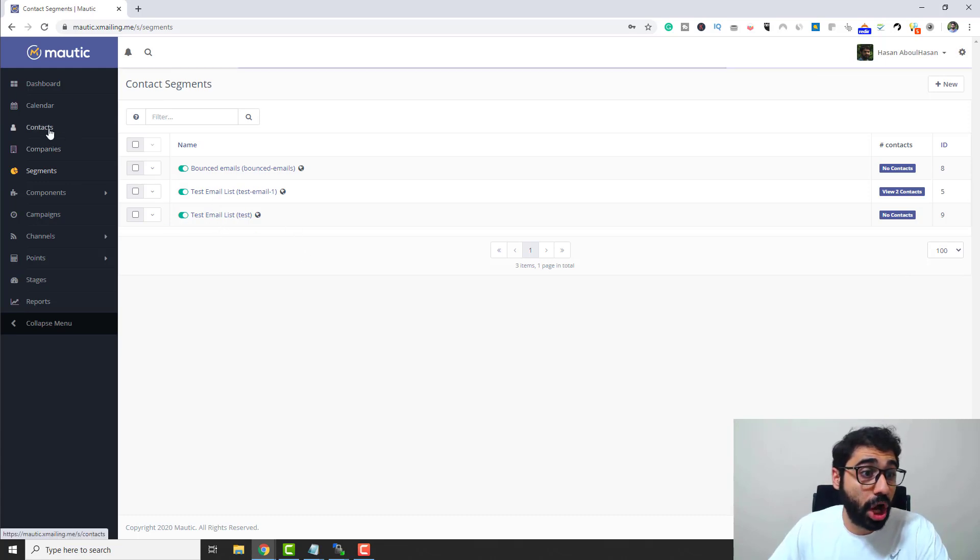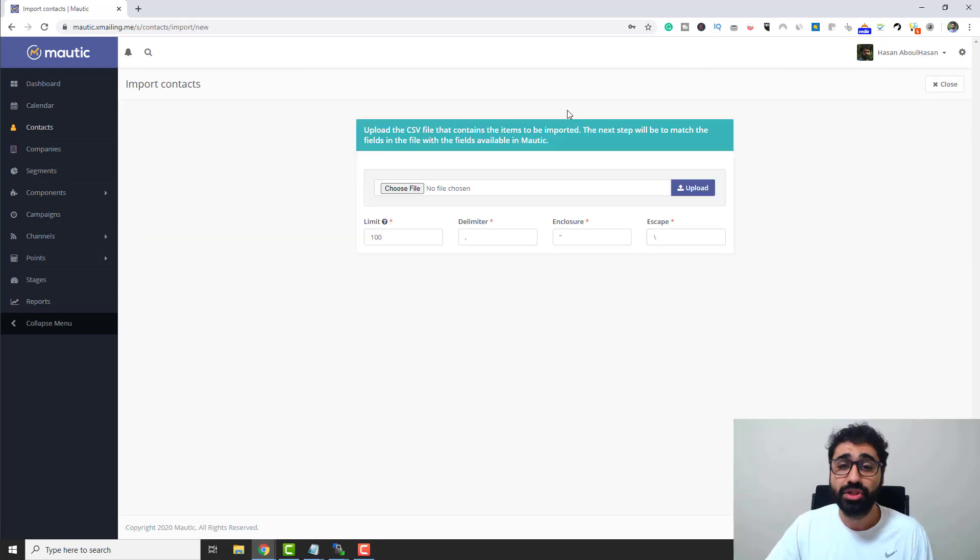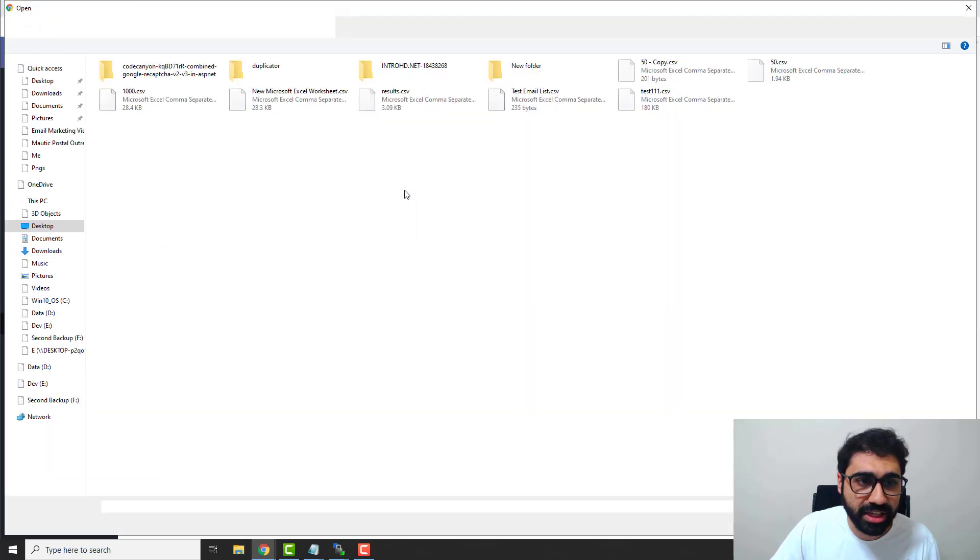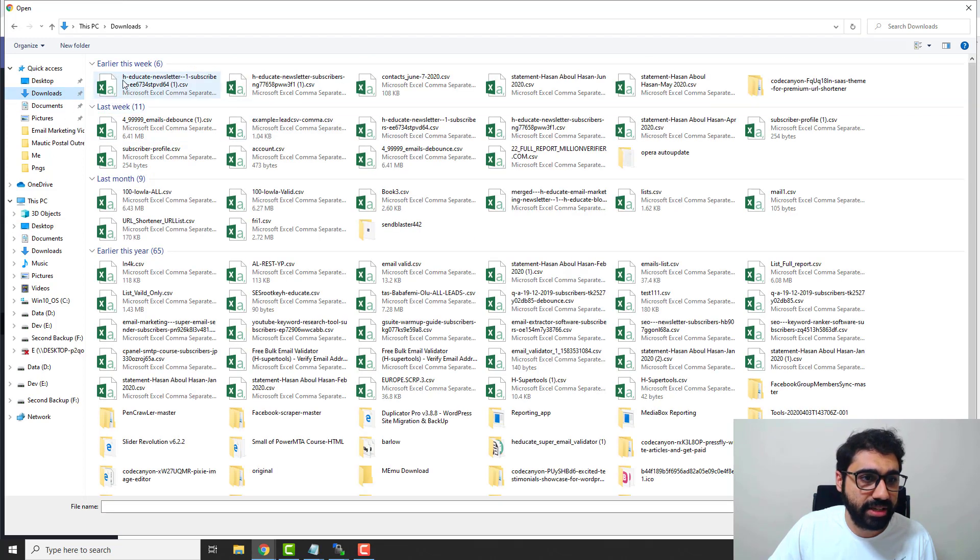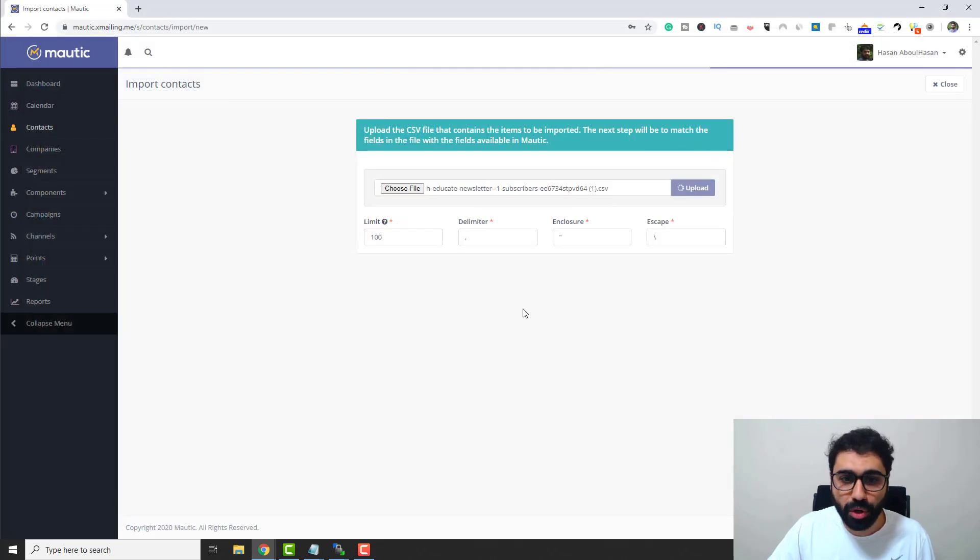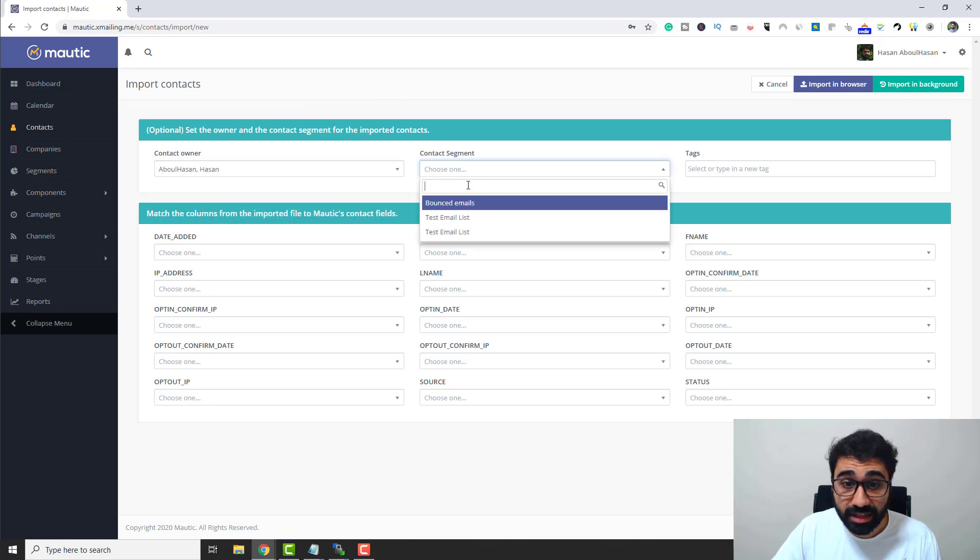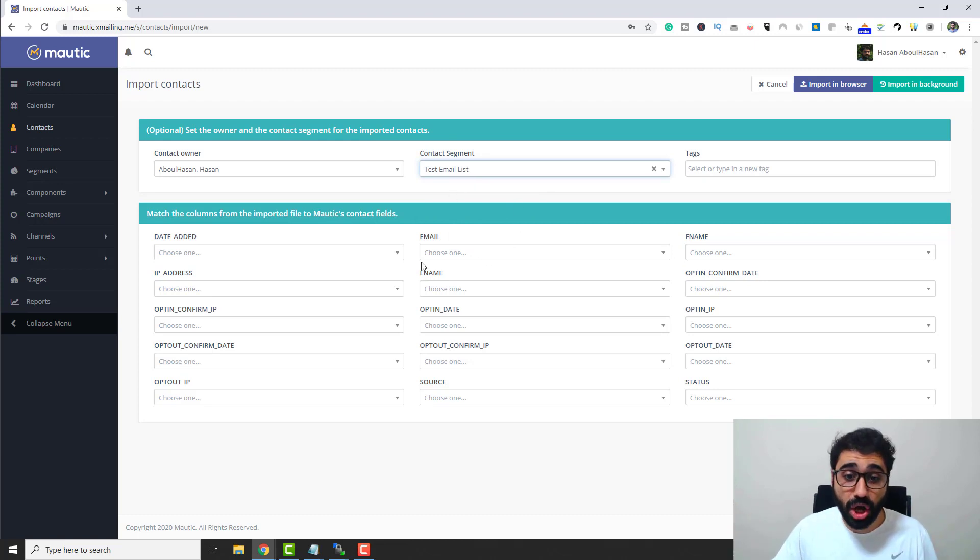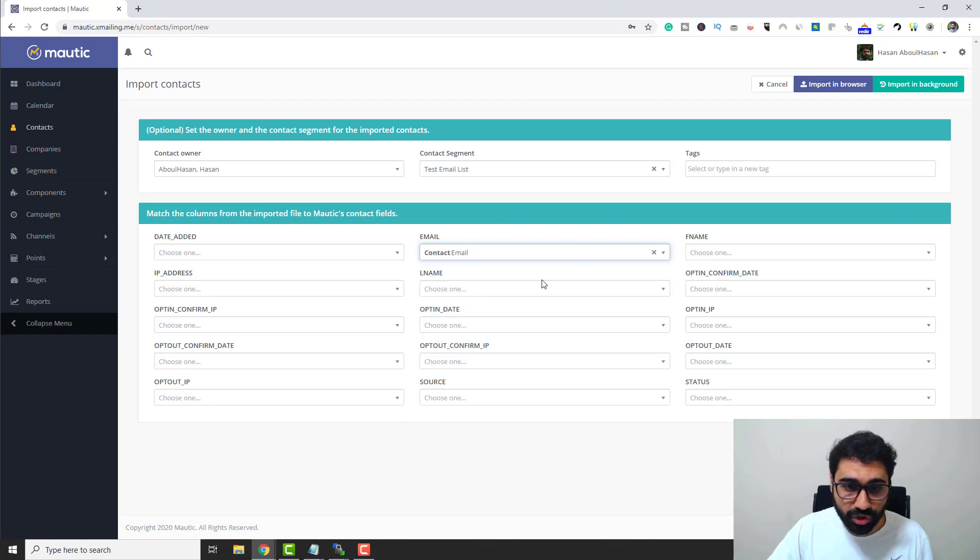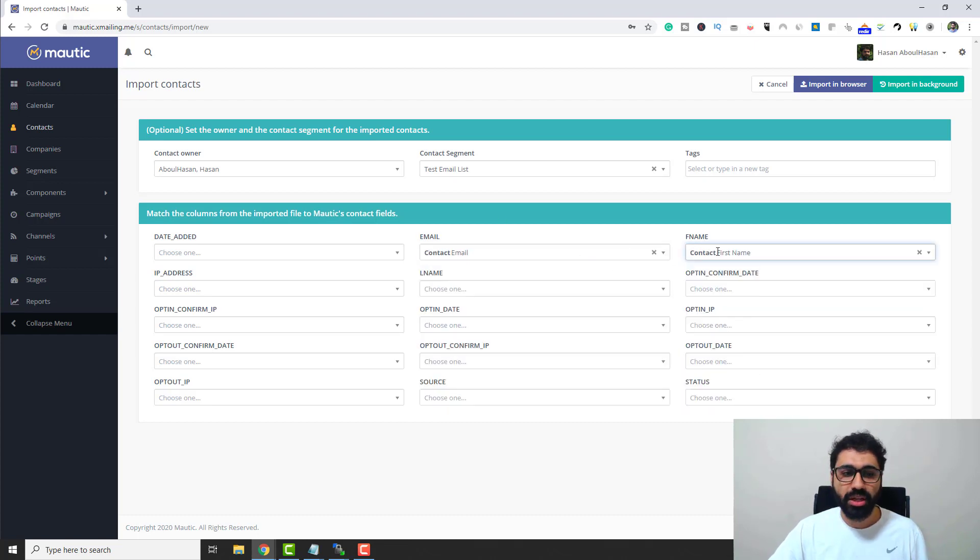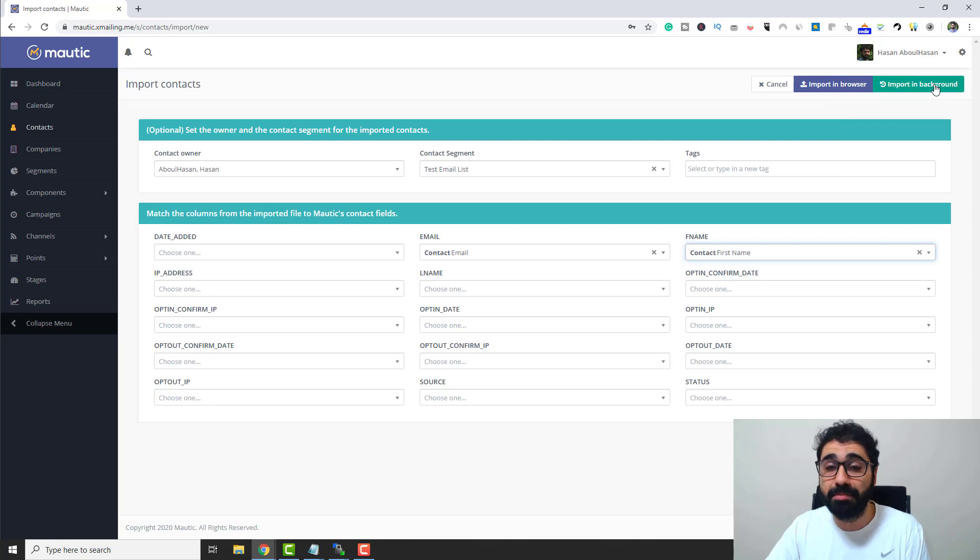We need to import our emails, our contacts, inside this email list. You can see here is my new email list. Now simply go to contacts and then go to this small arrow here and then click import. So now simply you can import your emails from a CSV file. Click choose file here and then let's select any list. Click upload, wait a little bit, and then you need to choose the owner. Choose a segment, the test email list. Attach the columns like which is the email column, which is the first name column, and so on. Click import in browser and the process will start.